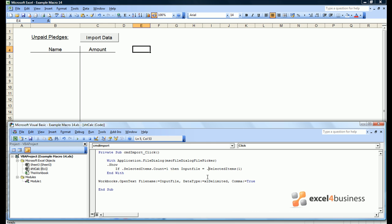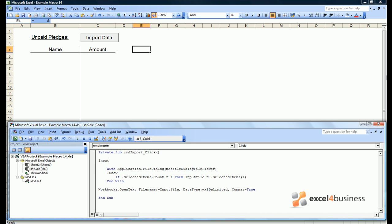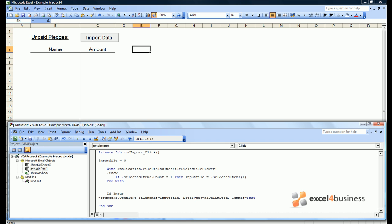We can now introduce safeguards. So to ensure a file has been selected, we should say if the count of selected items equals one, then .inputFile is the selected item. Again, this passage of code is a useful one to remember. We might then say that at the start, .inputFile equals zero. And if .inputFile still equals zero after we're supposed to have picked a file, then go to .exitSub.